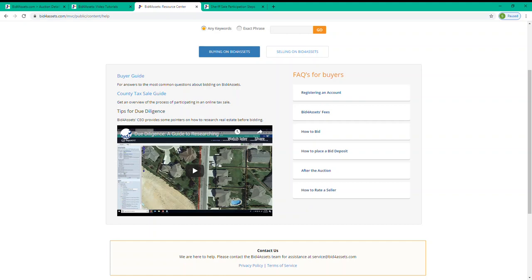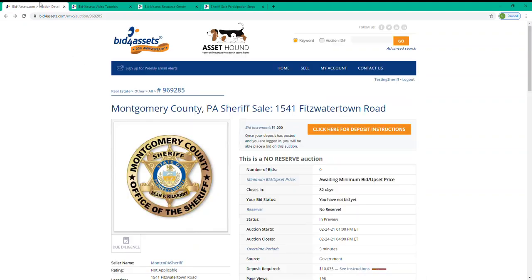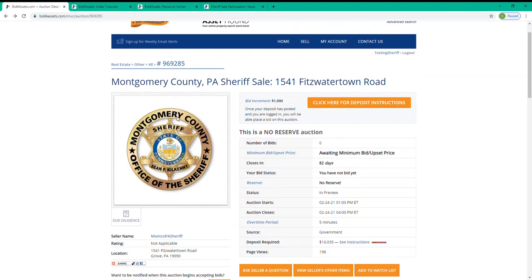Now, you may have noticed when we were back on the landing page for Montgomery County that many of the sheriff's sale properties displayed there don't currently have a minimum bid or, as it's typically known for sheriff's sales, an upset price. In fact, for this property here, you'll see where it says Awaiting Minimum Bid slash Upset Price.